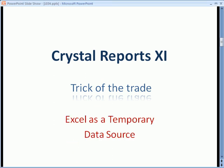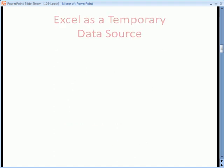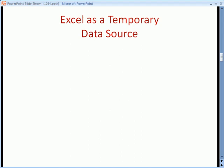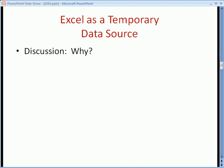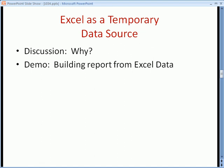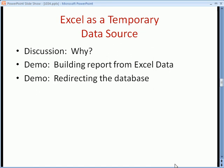We're going to be talking about using Excel as a temporary data source. So why would we use Excel as a temporary data source? We're going to talk about that, then I'm going to show you how to build a demo report using Excel data, and then show you how to take that report and redirect it towards another actual database.